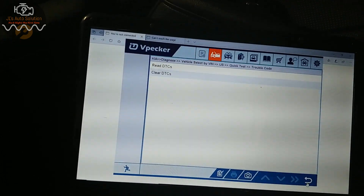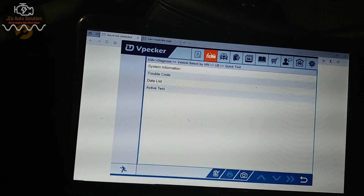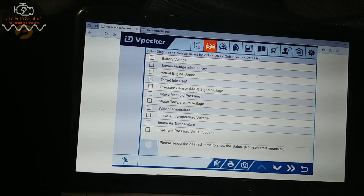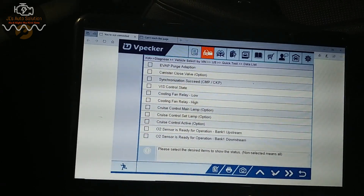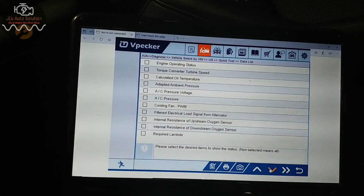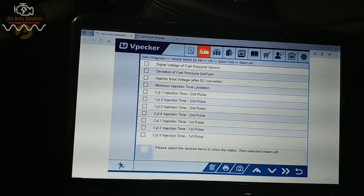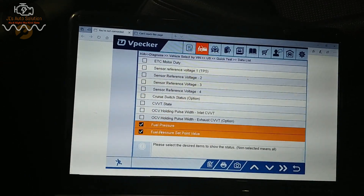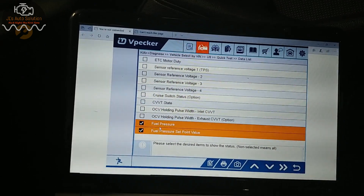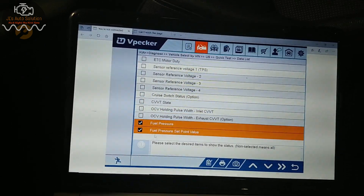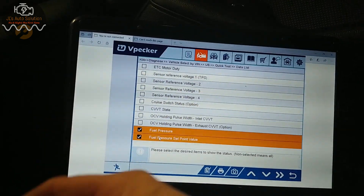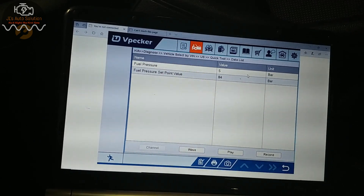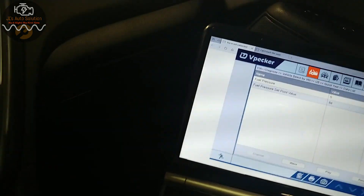Since it has fuel rail pressure too low, what we can actually do is come into the data list and look for fuel rail pressure — probably down near the bottom. There it is: fuel pressure and fuel pressure set point value. The fuel pressure is the actual pressure coming out, and the fuel pressure set point value is what the computer wants to see. Right now it says 5 bar and 84 bar.